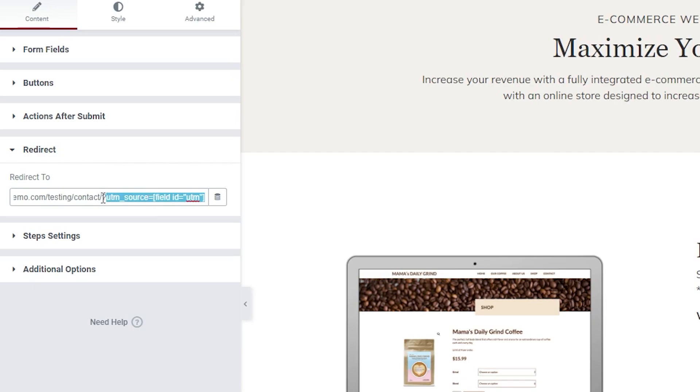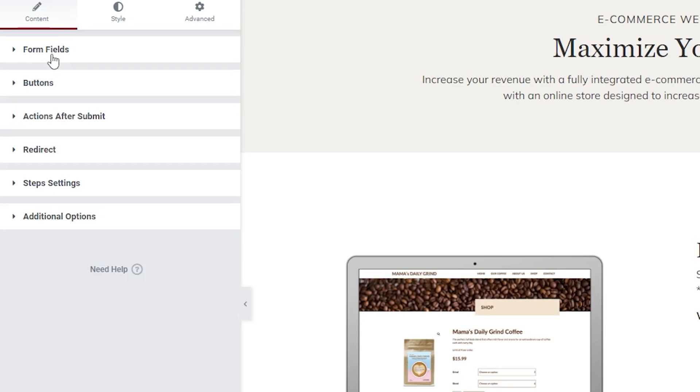UTM source equals, and then that shortcode that we just copied from your form field, just put it right here. So you need to be able to make sure that the source code equals that shortcode that value. And that's all you have to do.